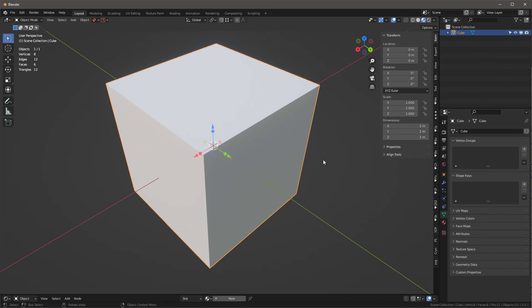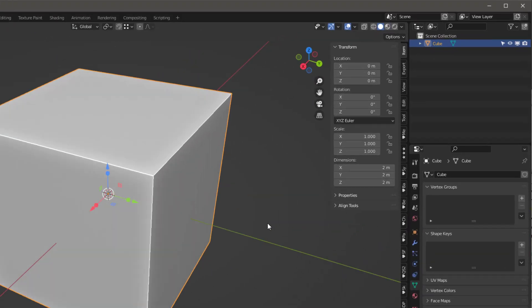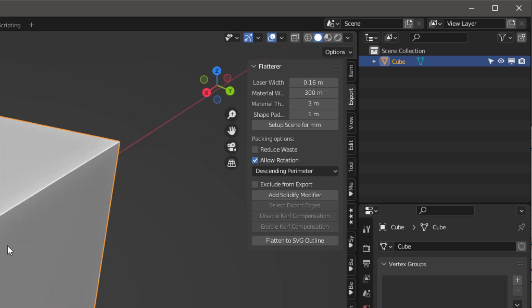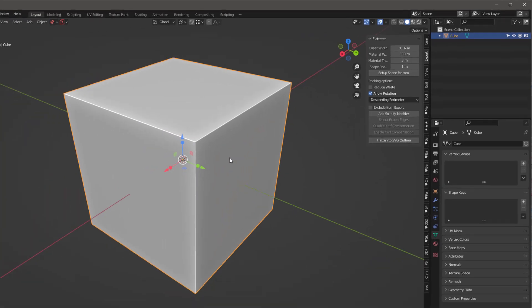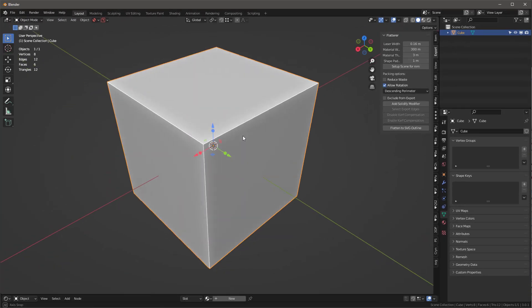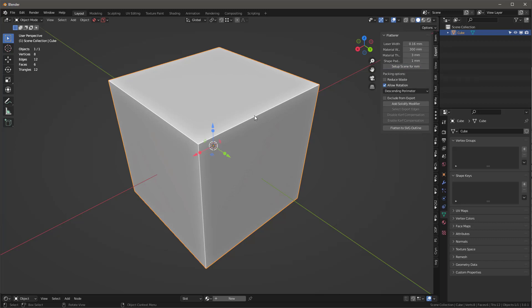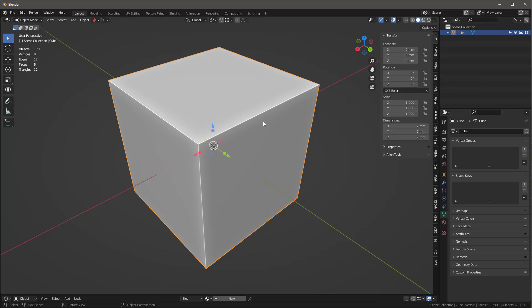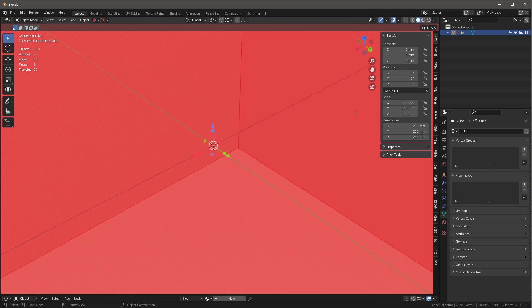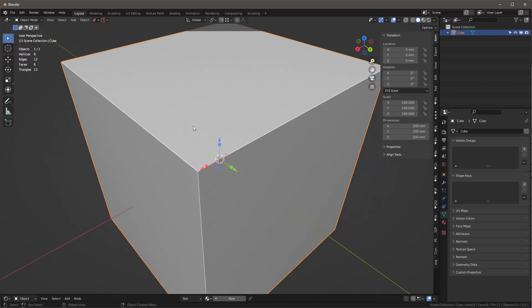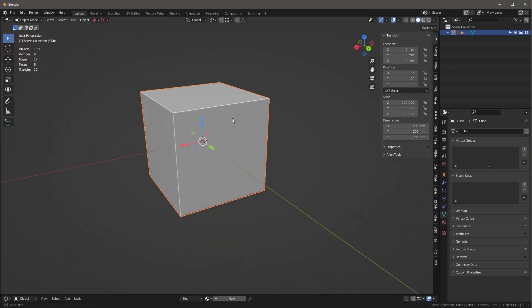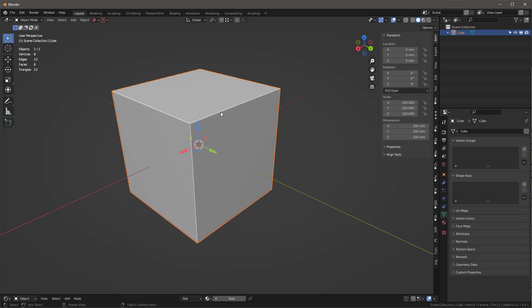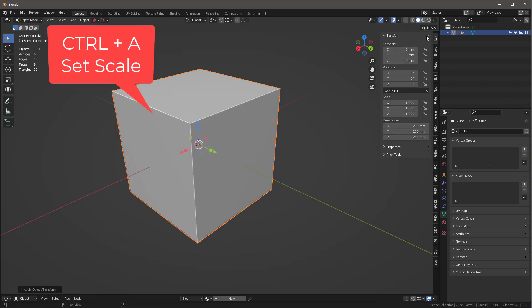Here we are in a blank Blender file with just a default cube. Here is the add-on called Flattener in the export tab over here on the end panel. I'm going to adjust the setup scene for millimeters. Now if I look at my cube, it's only 2 millimeters long, so I'll make it 200 millimeters. I've got the scale issue, so I need to fix the scale.